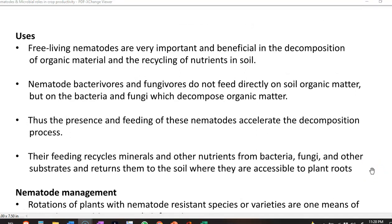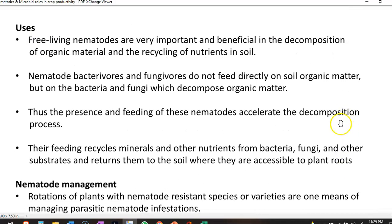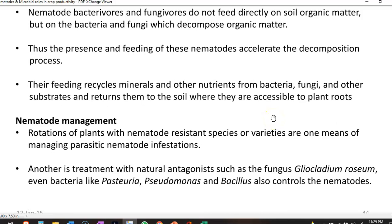Finally, the uses of nematodes: free-living nematodes play an important role in the beneficial process of decomposition of organic material and are involved in the recycling of nutrients in the soil. Bacterivorous and fungivorous nematodes do not feed directly on soil organic matter, but influence it indirectly by feeding on bacteria and fungi, which are important components of the organic matter portion of the soil. This feeding accelerates the decomposition process, making nutrients available in the soil and returning minerals locked inside bacteria and fungi back to the soil for plant roots to absorb.